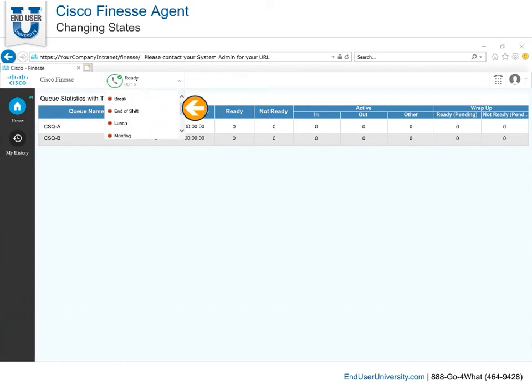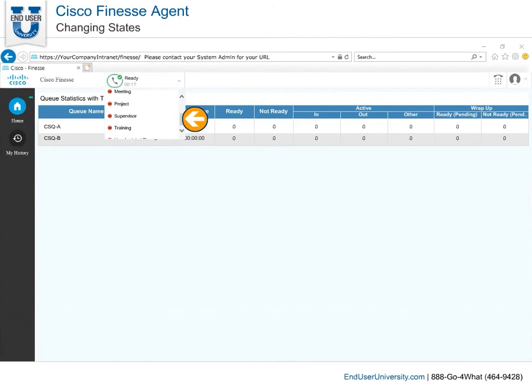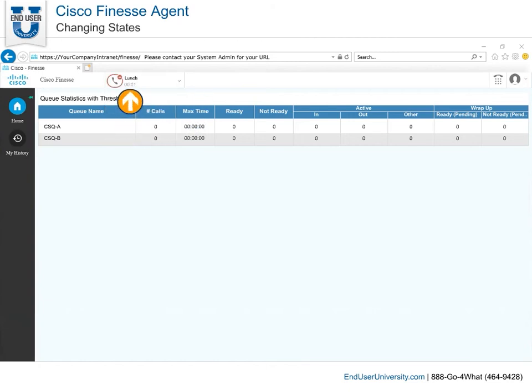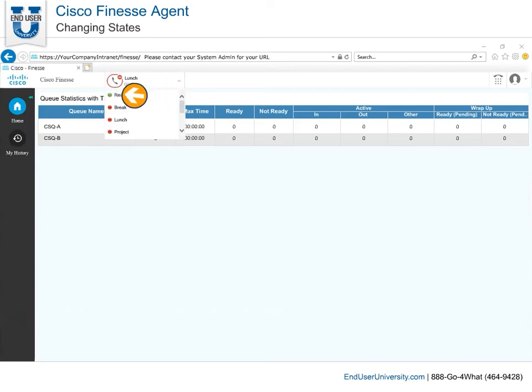Reminder: this video is for demonstration purposes only, and your options may vary. Any time you change state — for example, from Not Ready to Ready — the timer resets to zero.